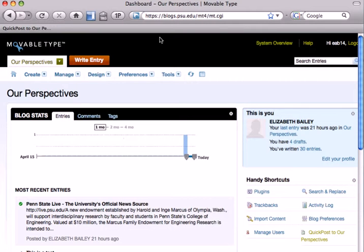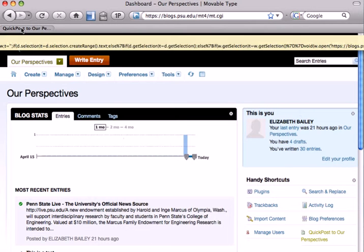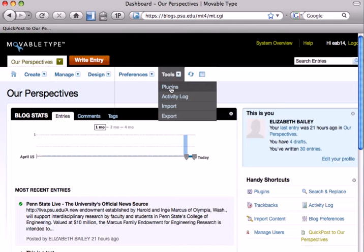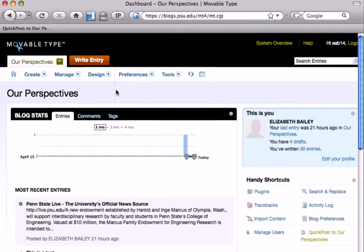When you're on a page that you want to post about, you can highlight the text that you want to highlight, then click the bookmarklet up in your browser. You'll be taken to a new blog entry where you can add commentary and make any edits that you wish. Then just hit Save to publish.